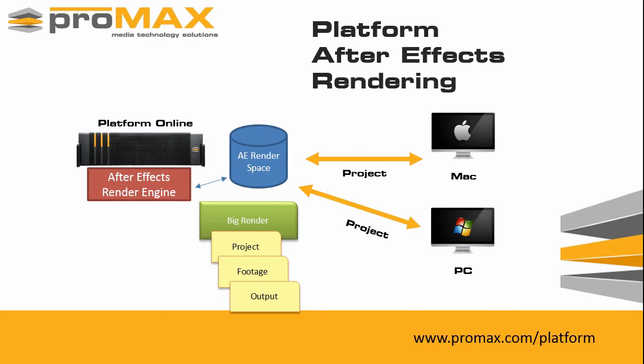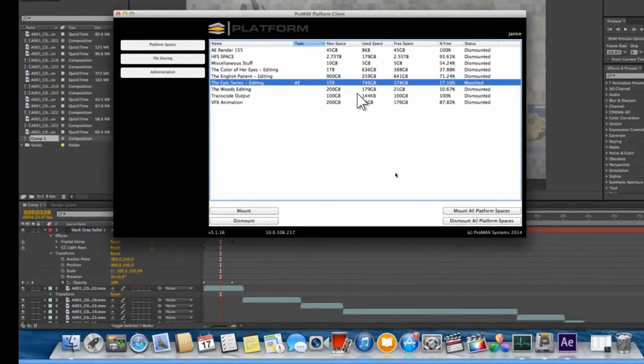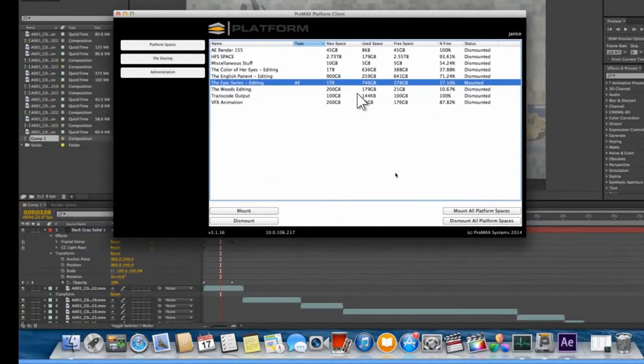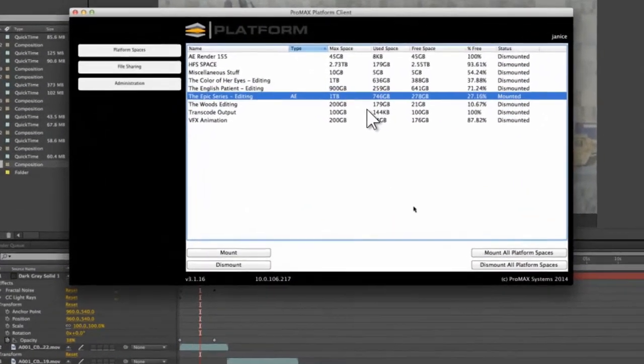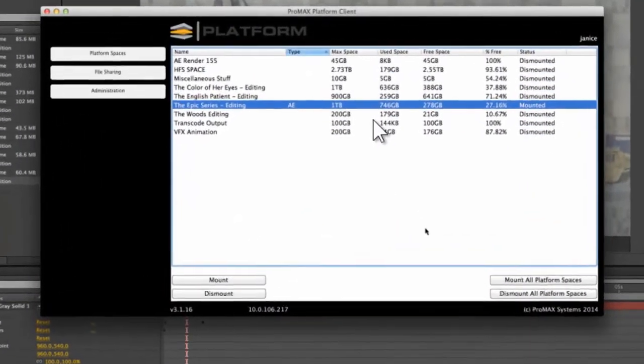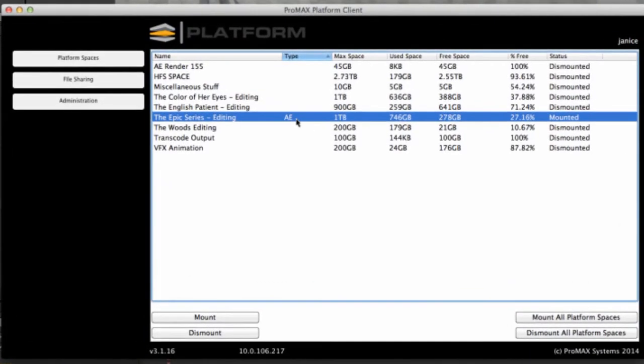Let's take a look at a live demonstration. So to start out here, we're on our Mac workstation. We have the platform client software open and we've mounted a platform space called the EPIC series.